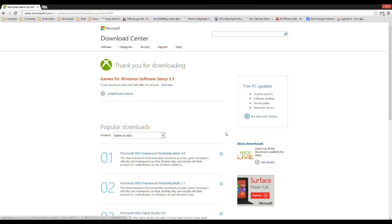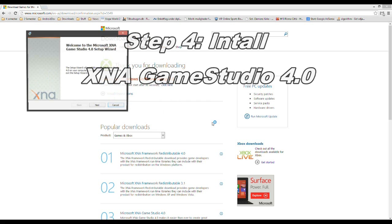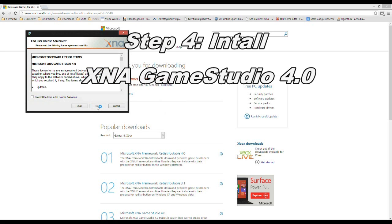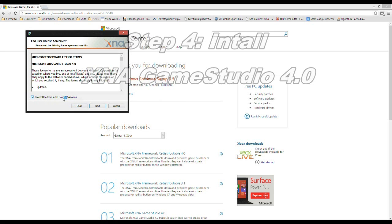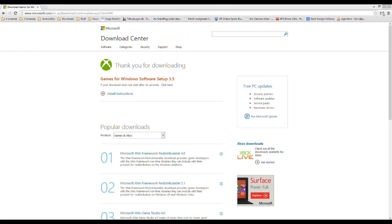When you have downloaded that, you should download and install XNA Game Studio — there's a link in the video info. Then, when we have installed all that software, we can move on to installing the Windows Phone SDK 7.1.